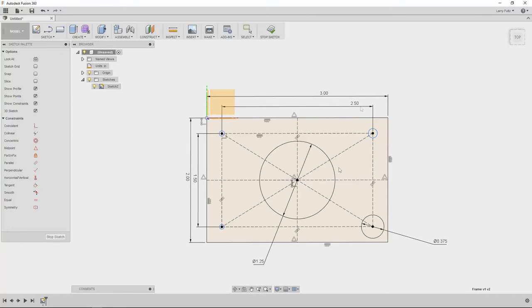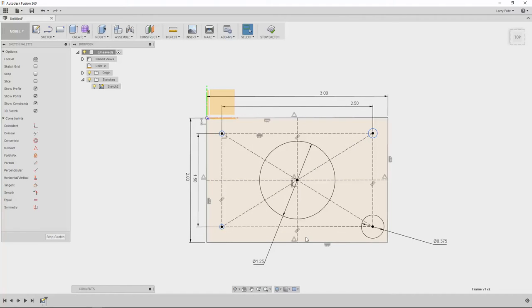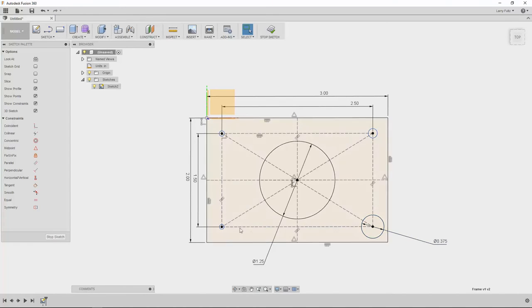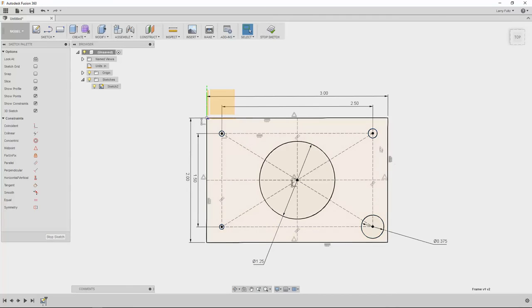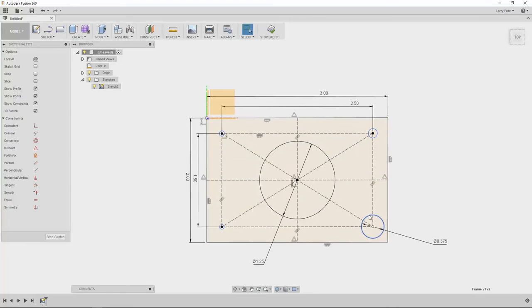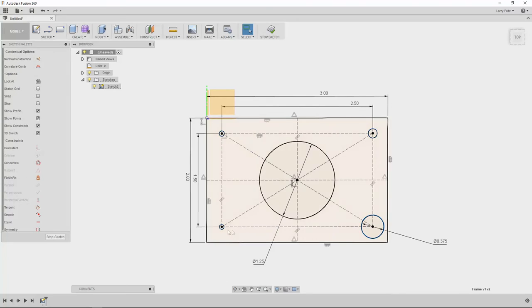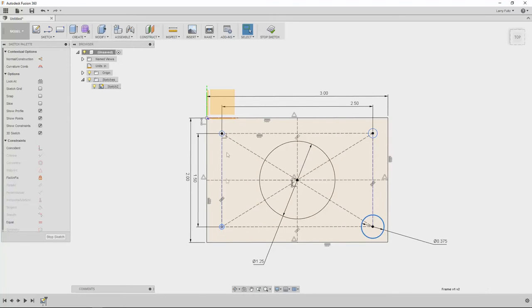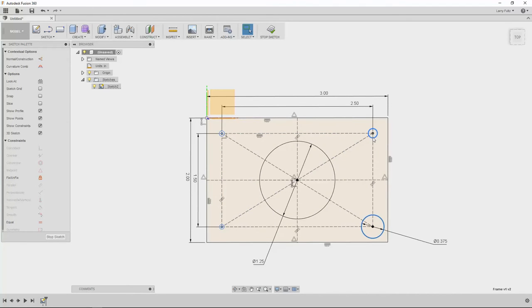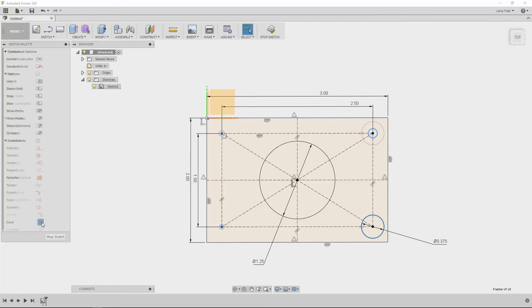Now I want all four of those circles to be the same size. There's two ways that you can do that. The first one is you can click equal and then go back and click one at a time and refer them back to the original dimension part, or you can select all your circles first and then hit the equal tab or the equal constraint to make all of those equal.